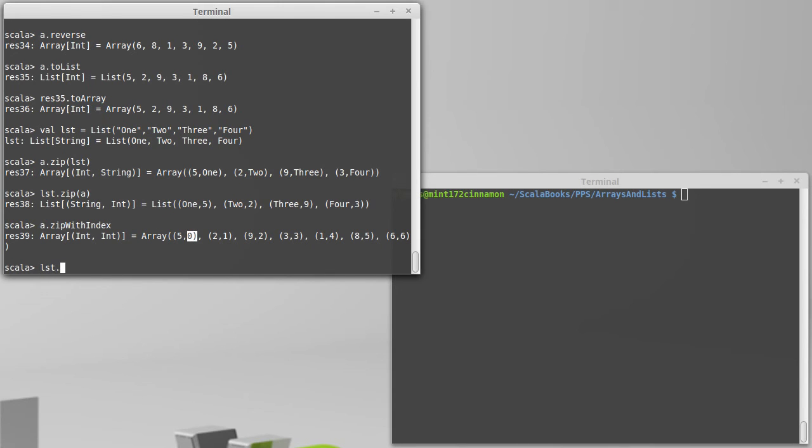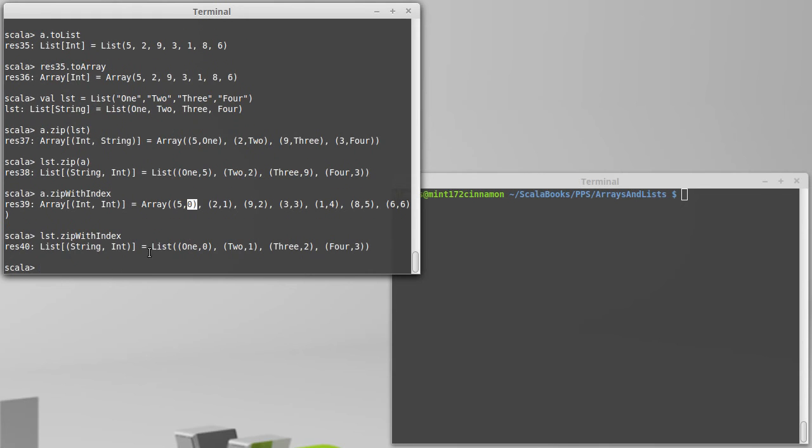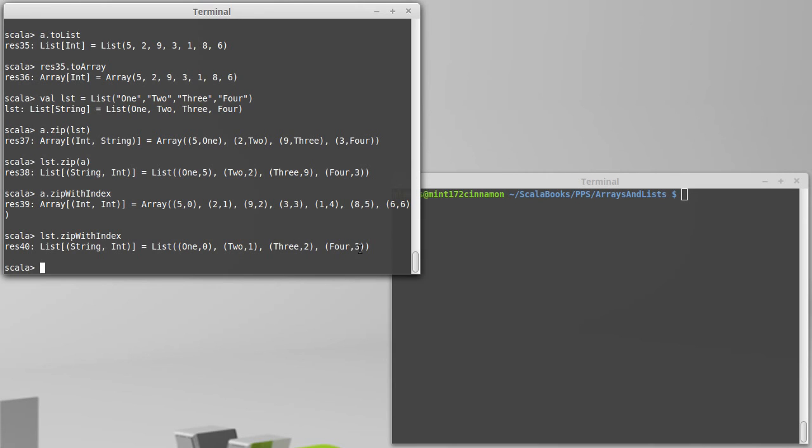If I had done list dot zipWithIndex, I get a list of string int, because the original list was all strings, the indices are still ints. And so I get the index 0 for 1, 1 for 2, 2 for 3, and 3 for 4.